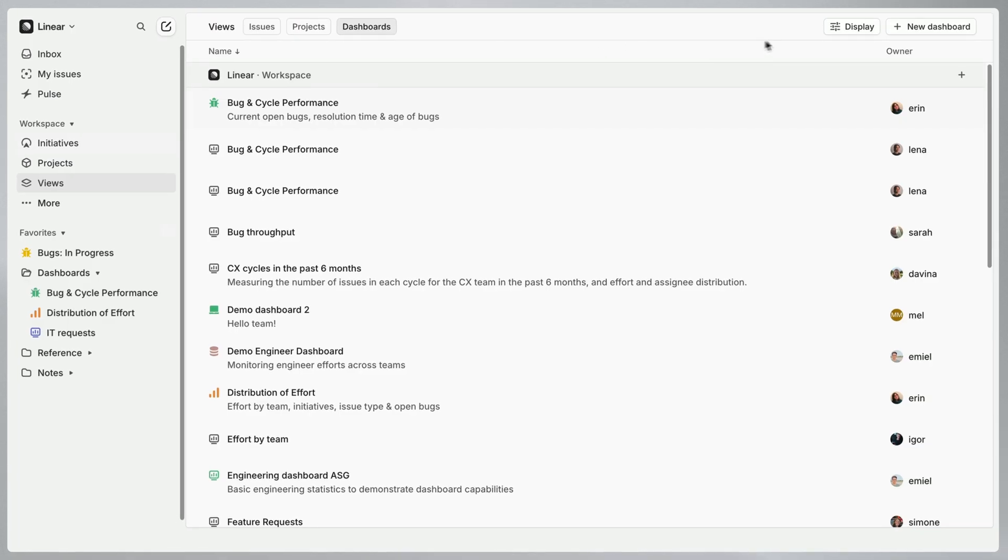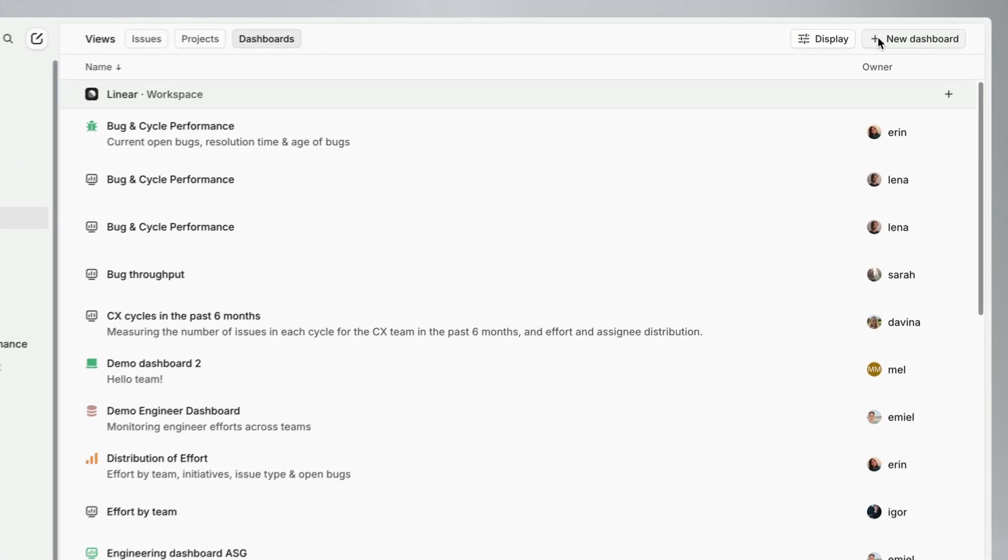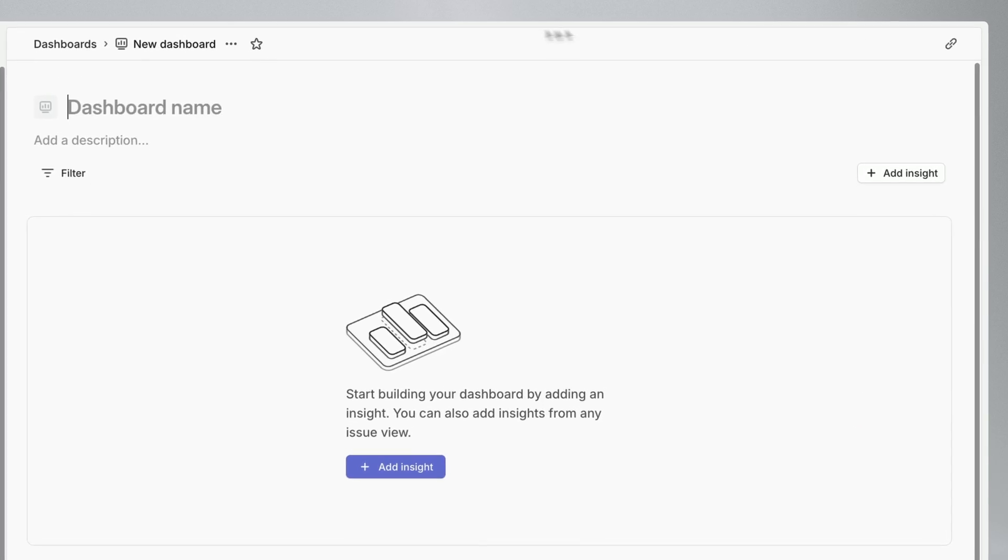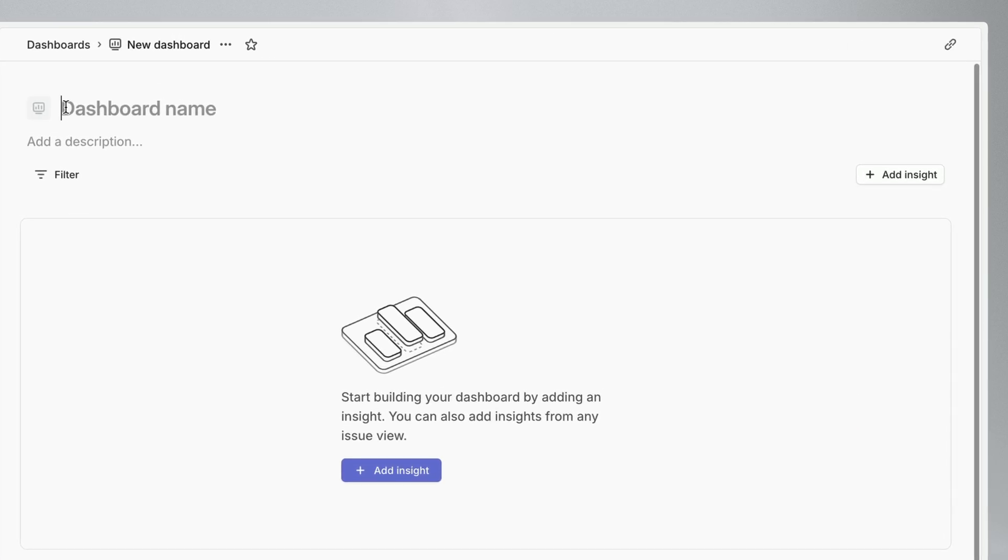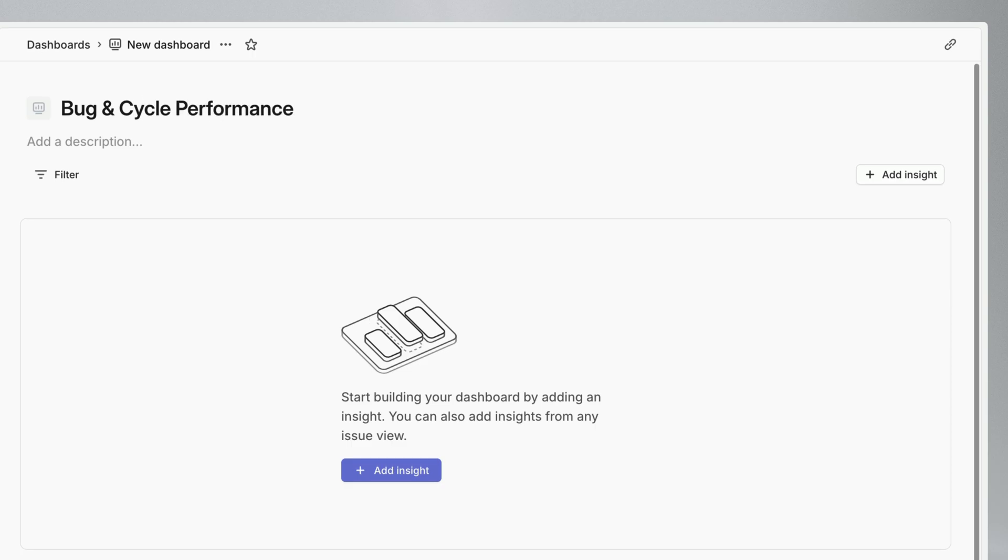Let's start by creating a dashboard to track our team's performance on bug resolution over the past three months. To do this I'll create a dashboard containing information about our issue counts, statuses, and resolution times.